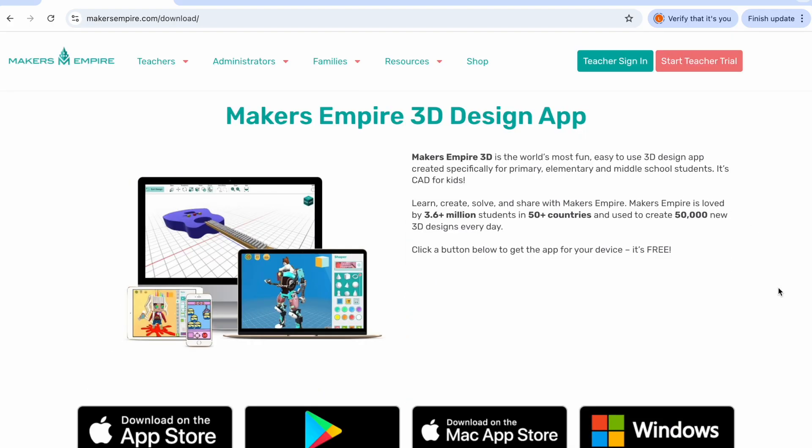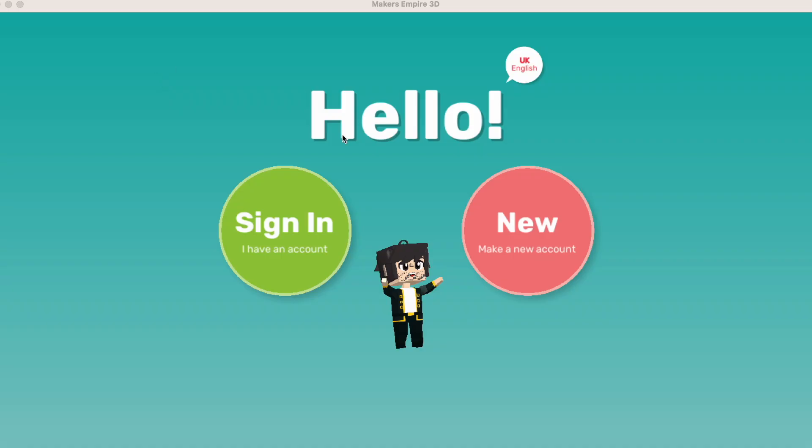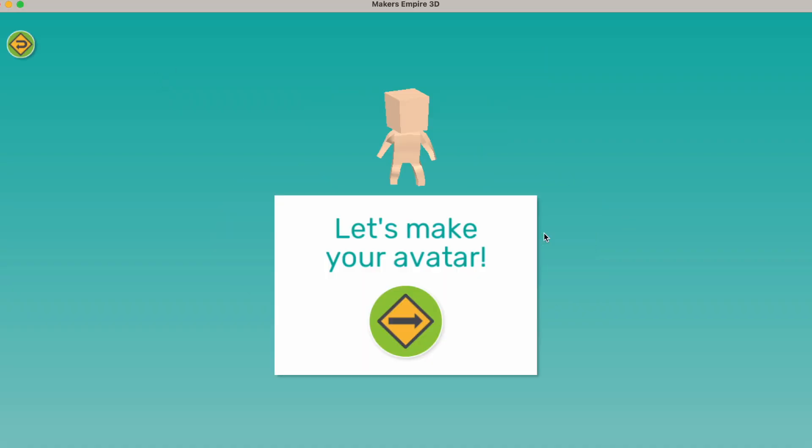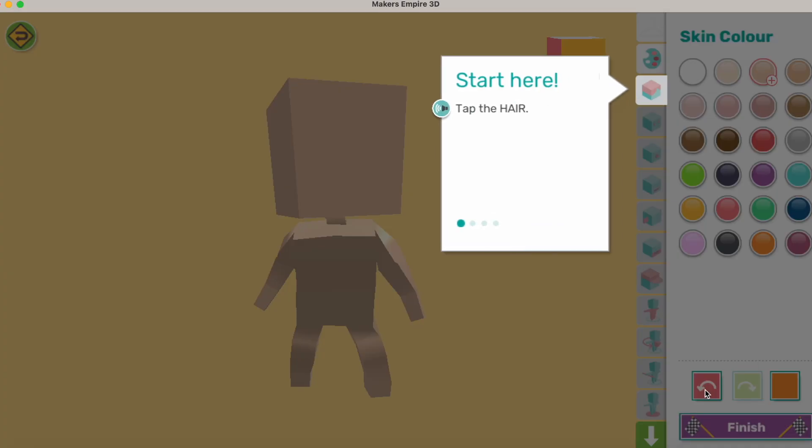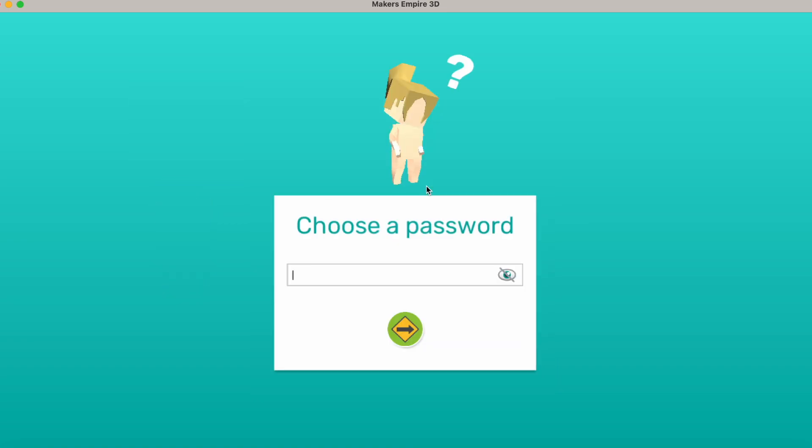First, download Maker's Empire on your computer or from the App Store to your mobile device. You'll need to make an account, create an avatar, and set your username and password.